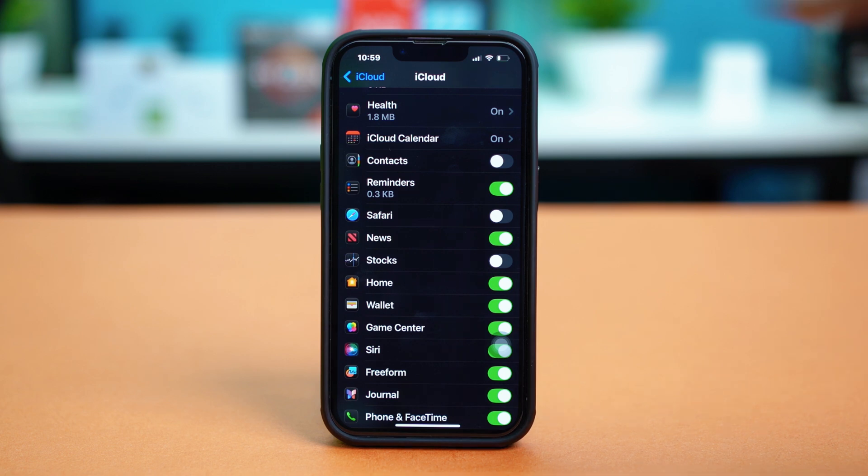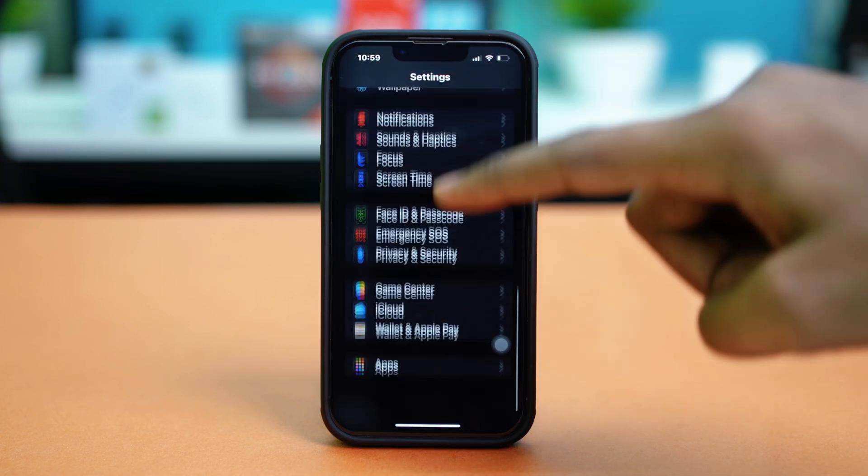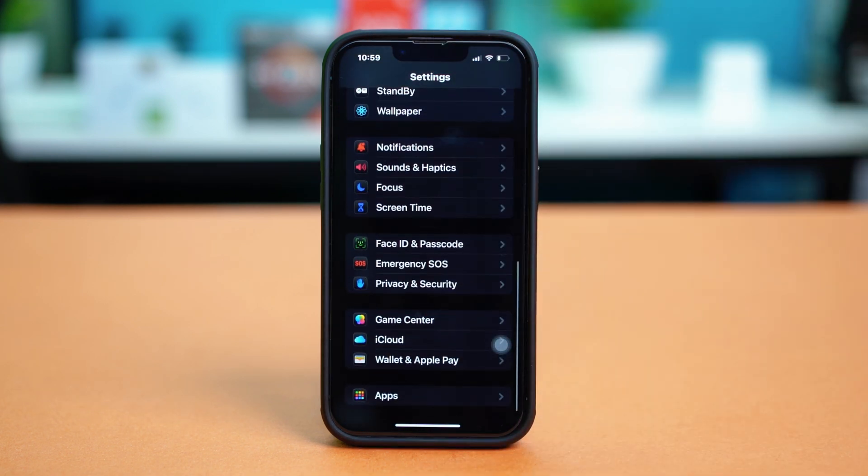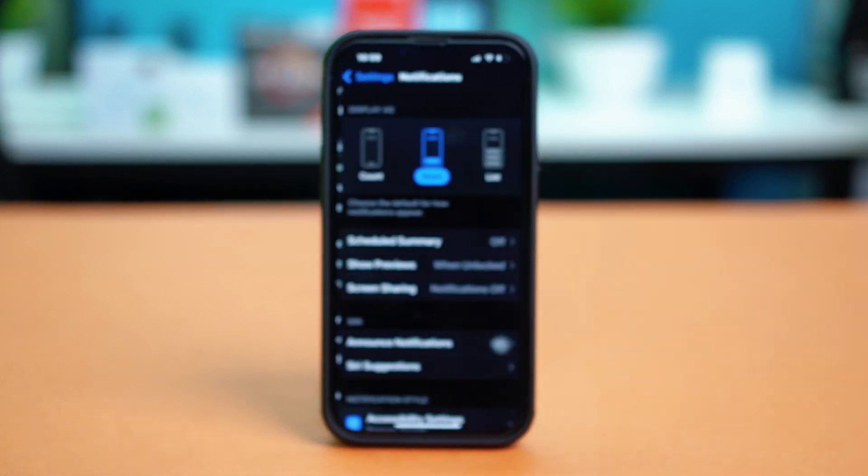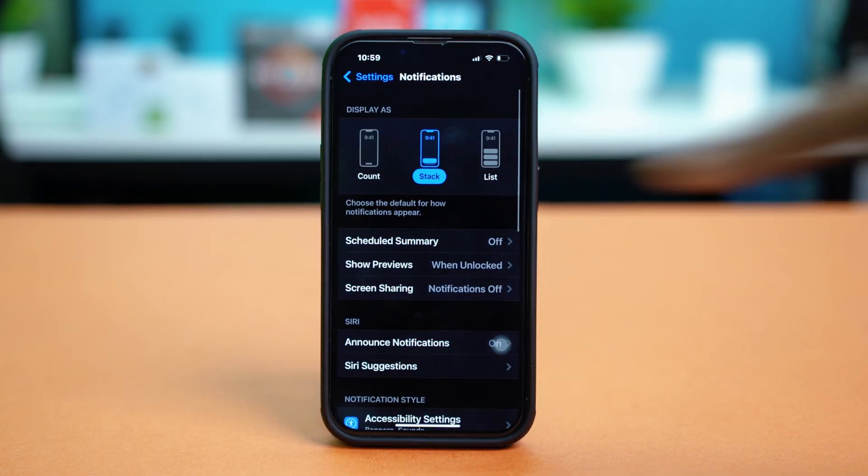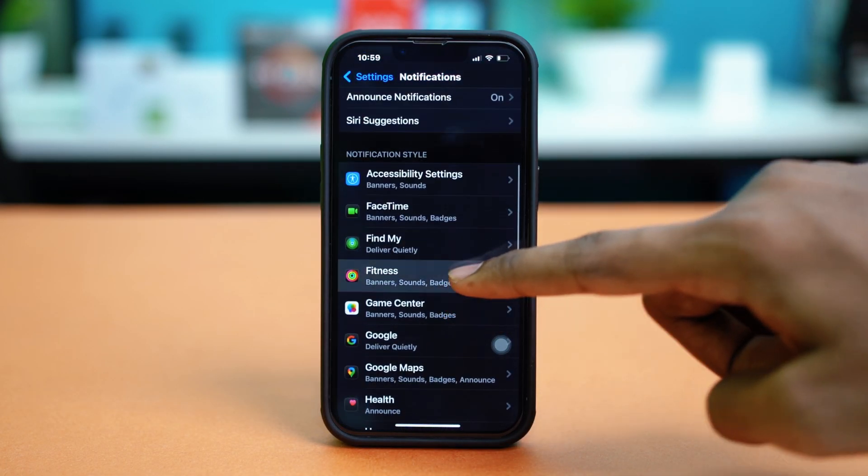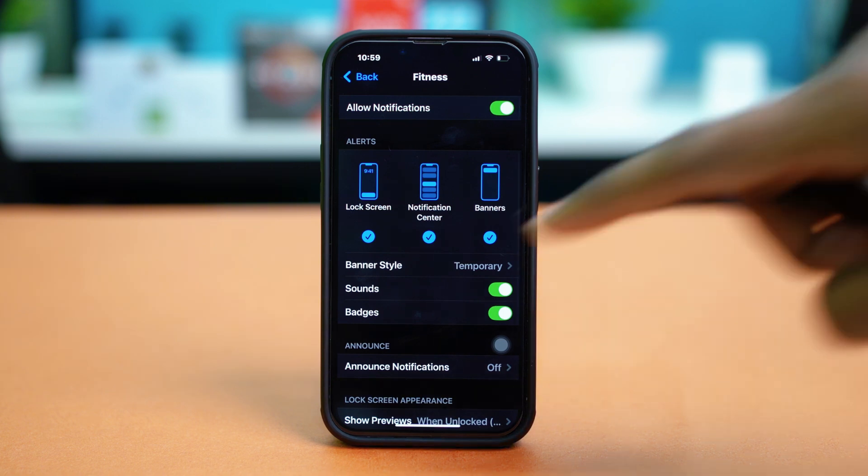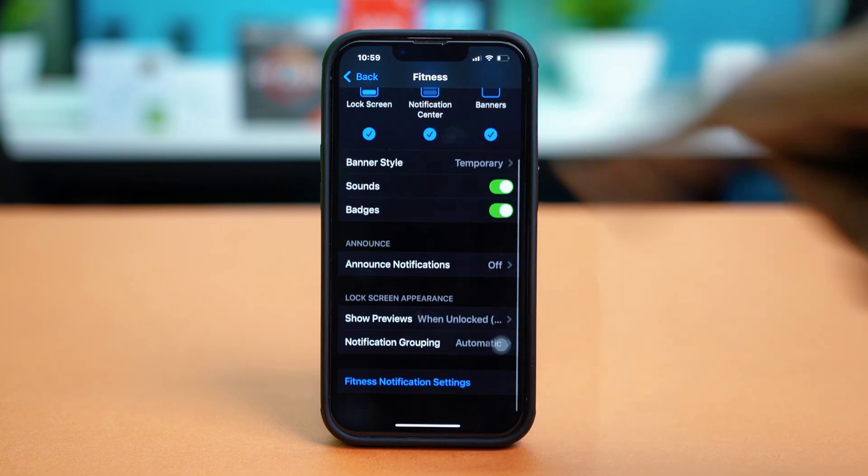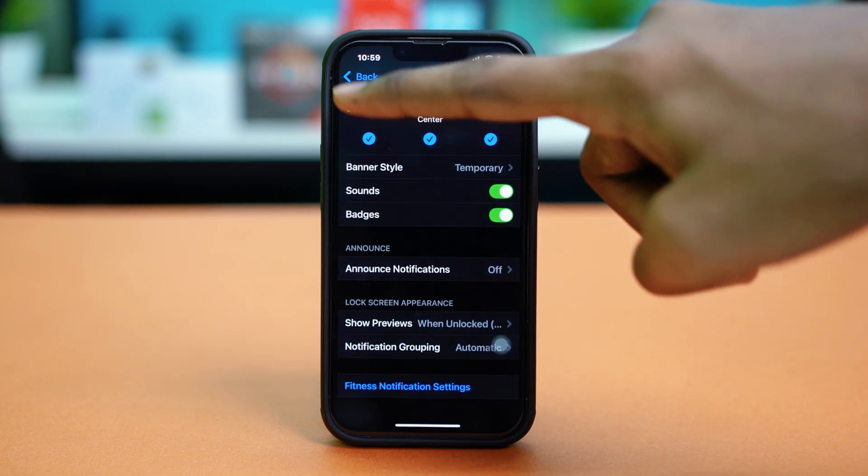Then you can just go back and scroll down again and just tap on notifications and find the fitness app from here as well, and then tap on it. Make sure that notification settings are all toggled on for the fitness app.